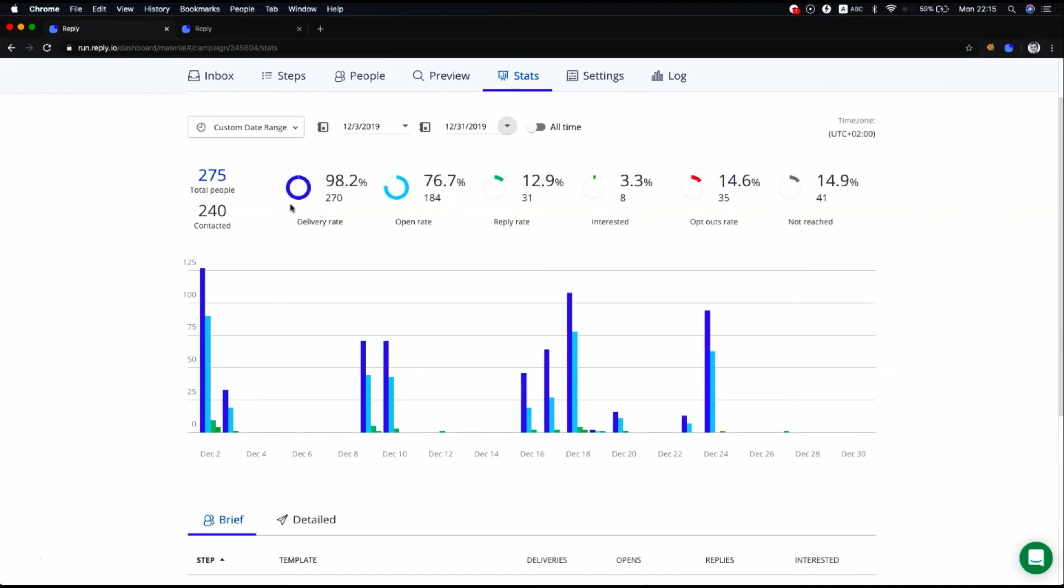Total people is the number of contacts that currently participate in sequence and have received any step emails, including step 1 and follow-ups. Each contact counts as 1 and consists of both contacted people and not reached.